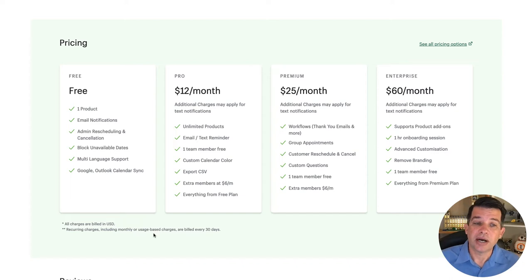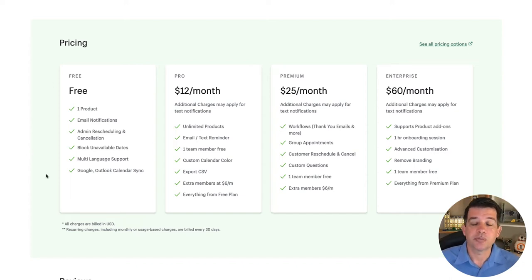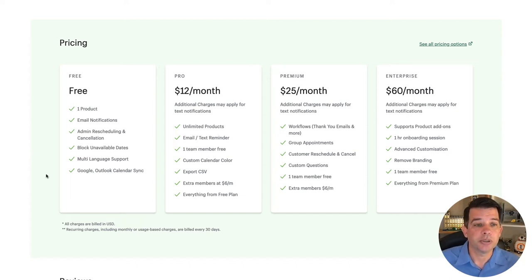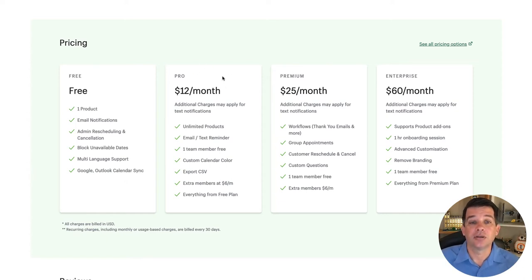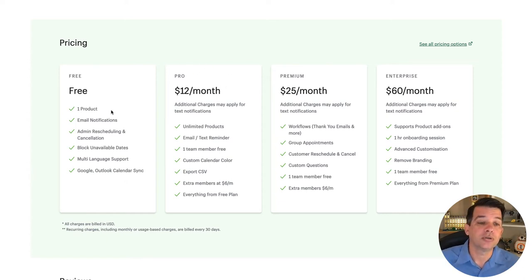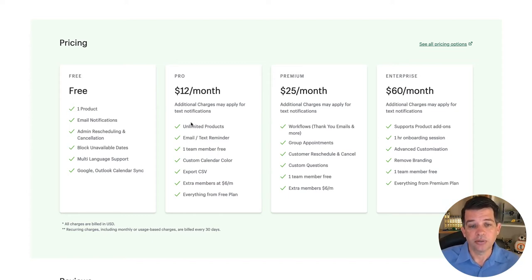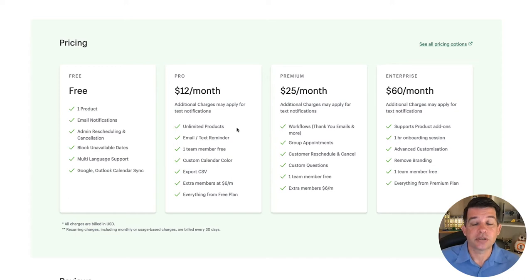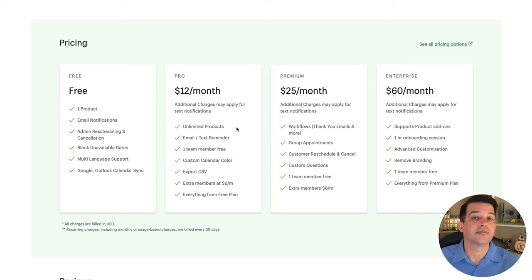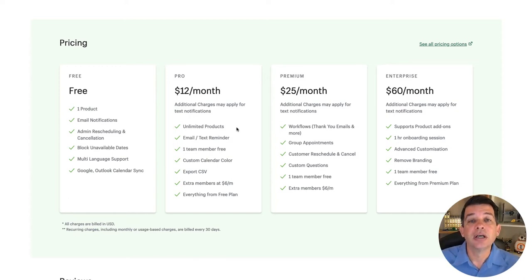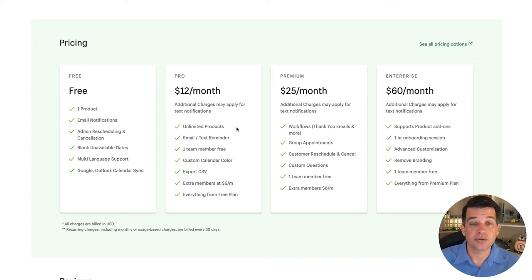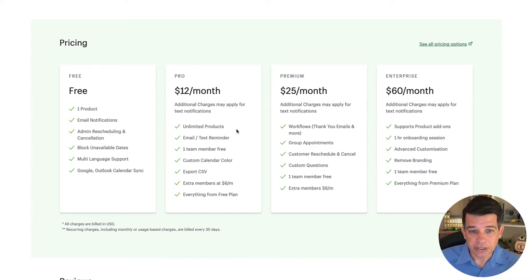Now, I think most people who do a service-based business or doing appointments are going to end up at least on the pro plan because you can only do one product. But I want to point out something here in the pro plan. These first two items here, obviously unlimited products. You can do all different types of packages and different appointments or lessons or services that you might offer. But the key one is right here, this email and text reminder.